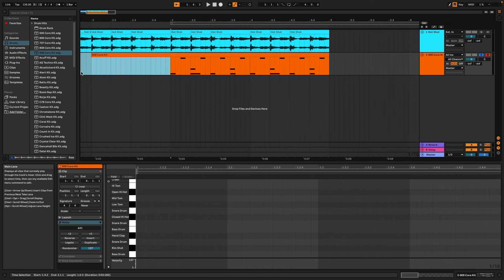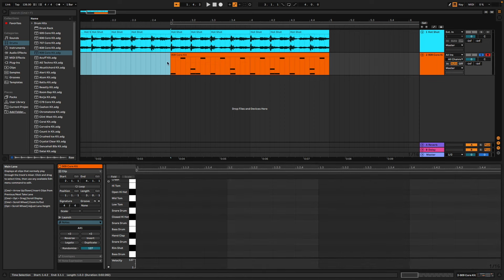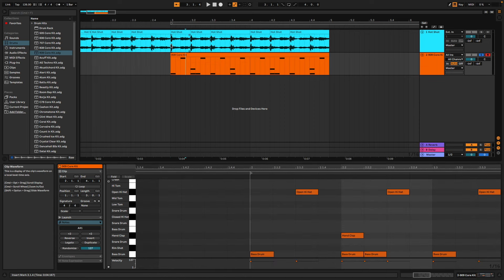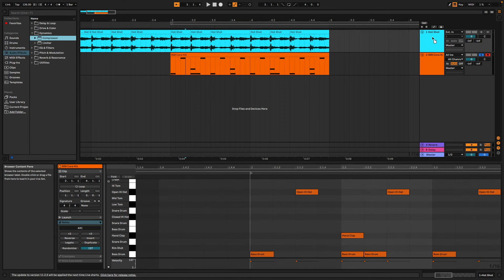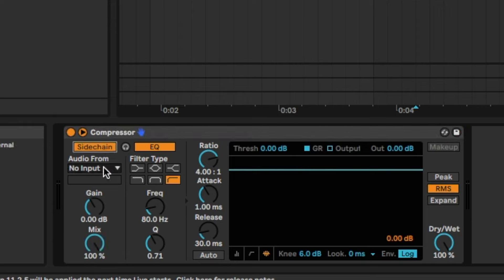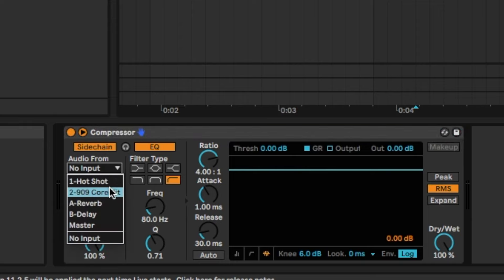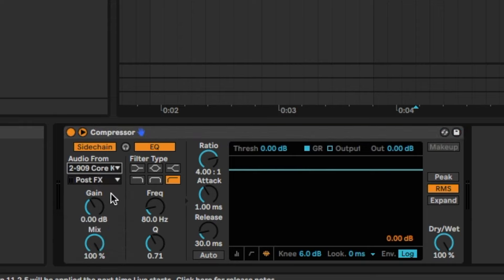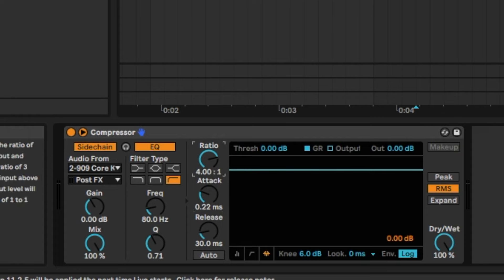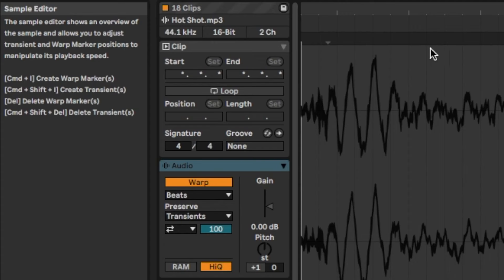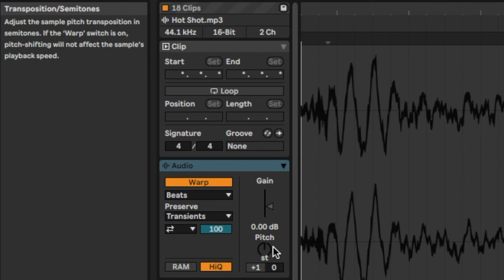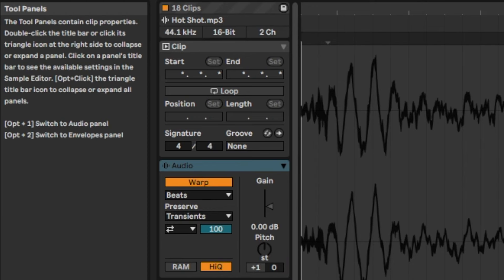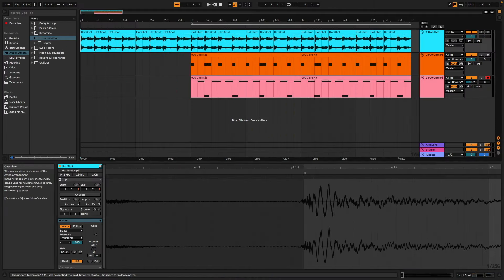Now there's one more thing that we need to do to give it that Daft Punk funk, and that is add a little sidechain to it. So why don't we pull up a compressor, hit sidechain, and we'll input it down to the 909 kit. Play with the settings a little bit. The last little bit that I forgot to do is make sure that we have the entire sample pitched up one semitone.